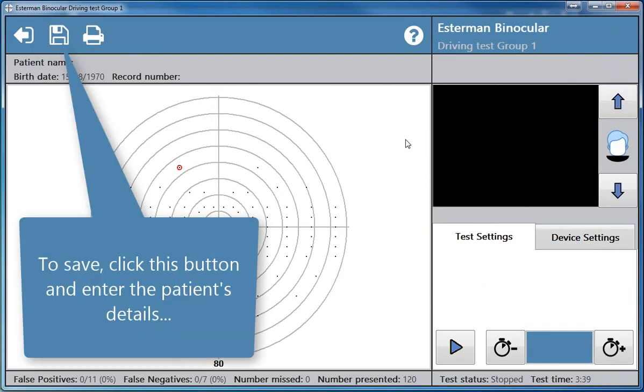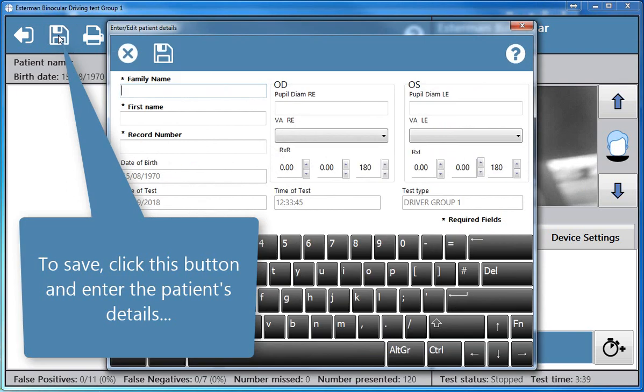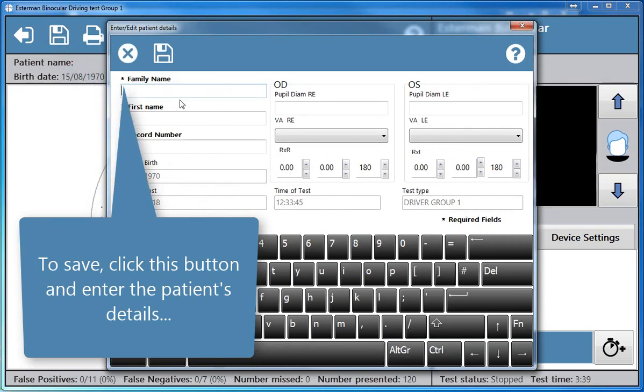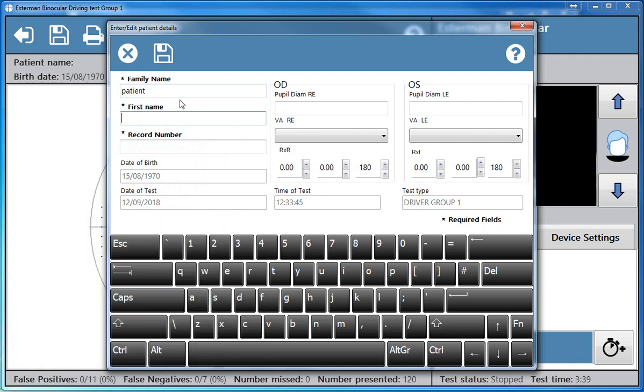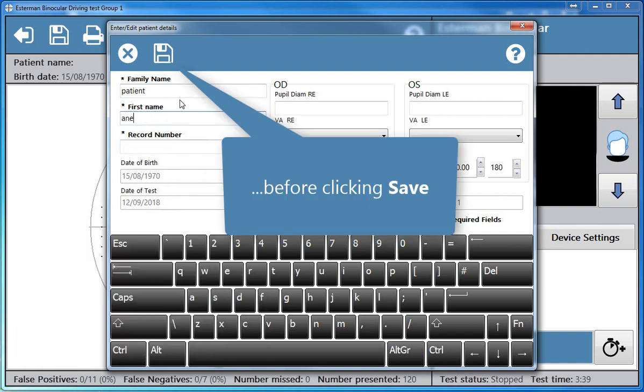To save, click this button and enter the patient's details before clicking save.